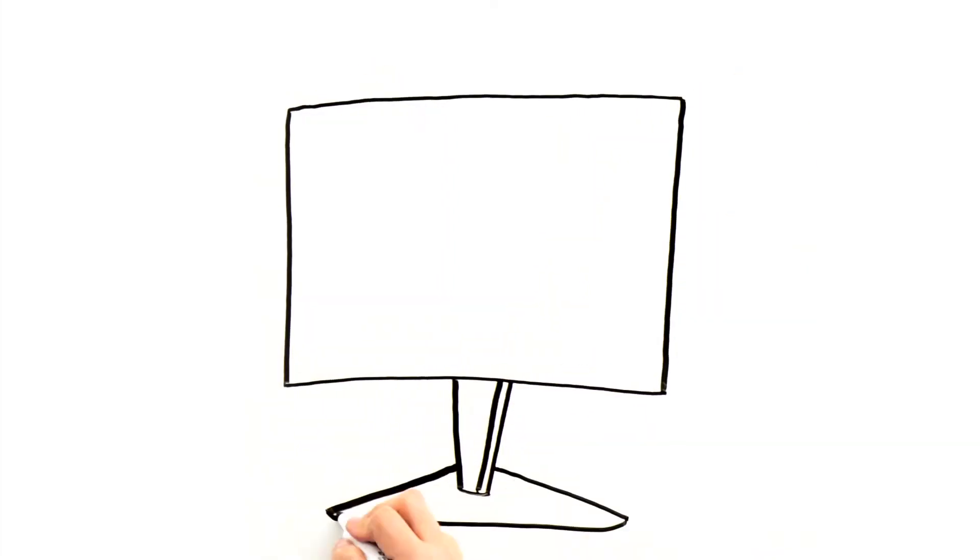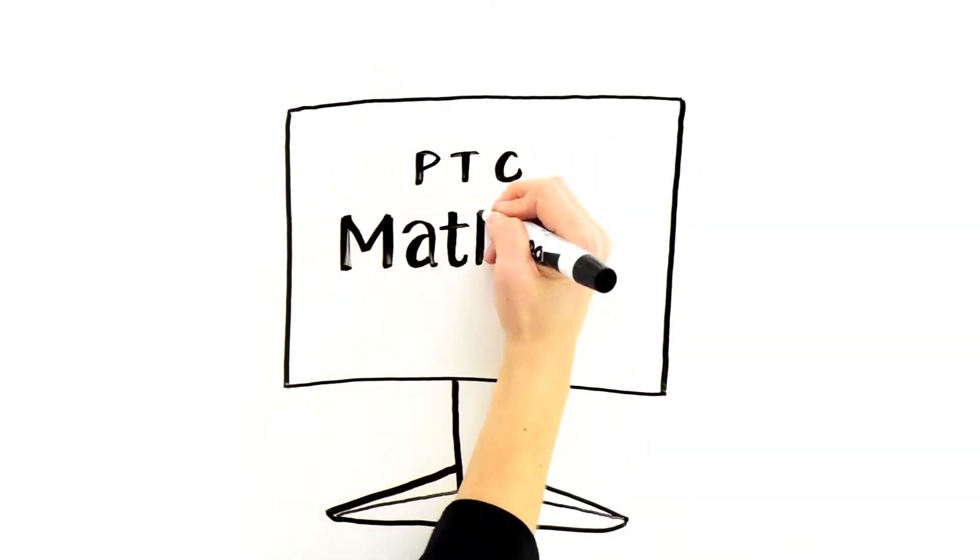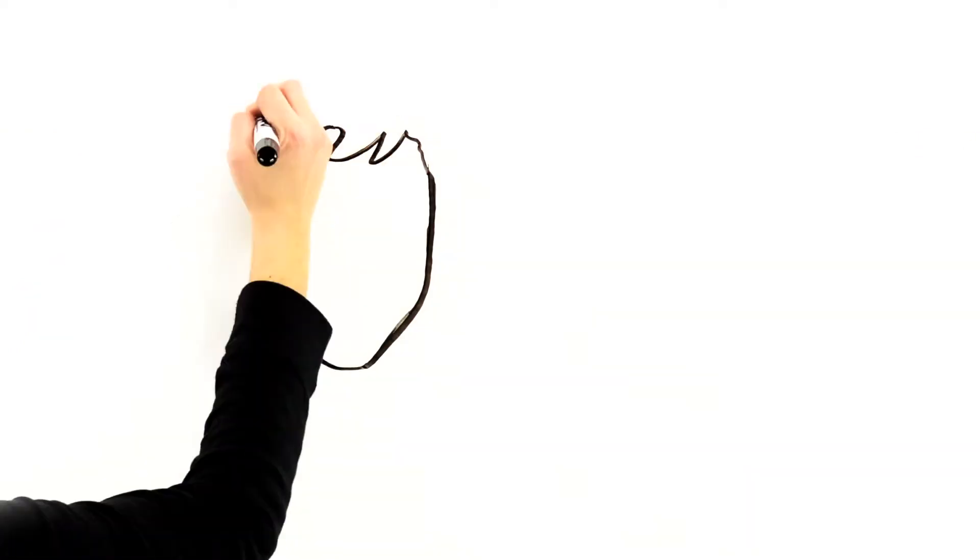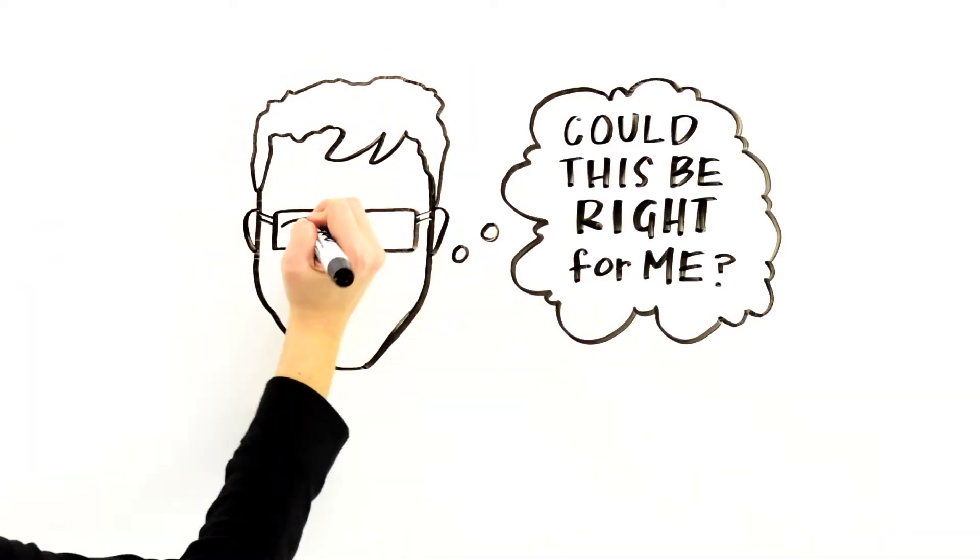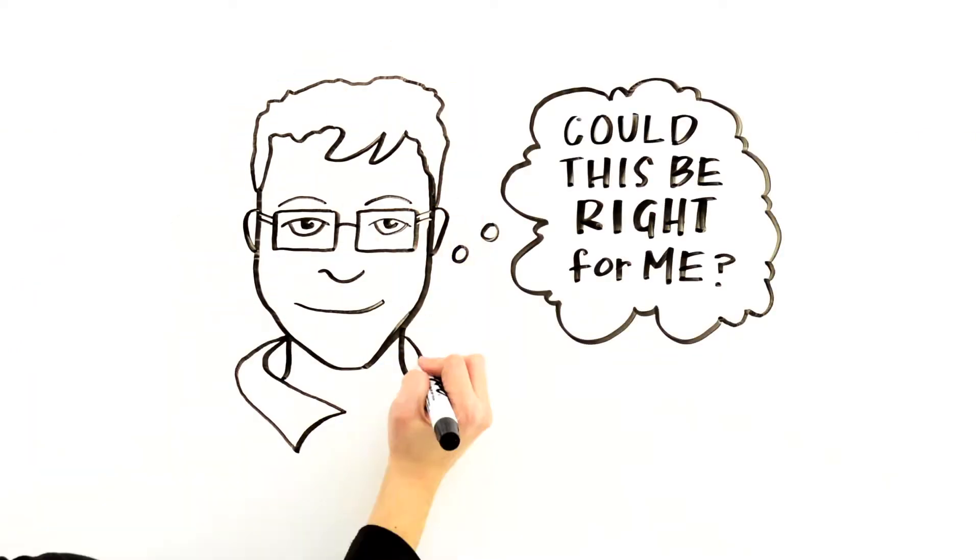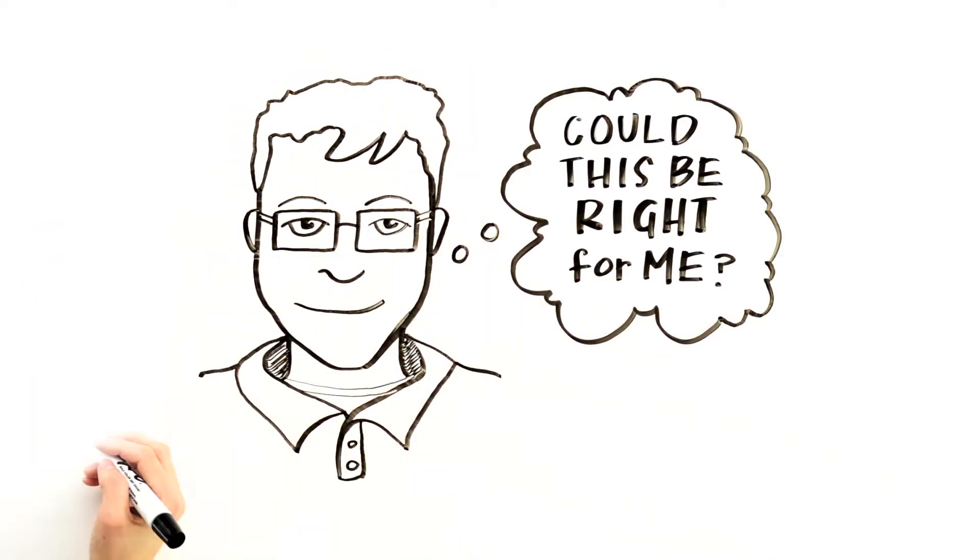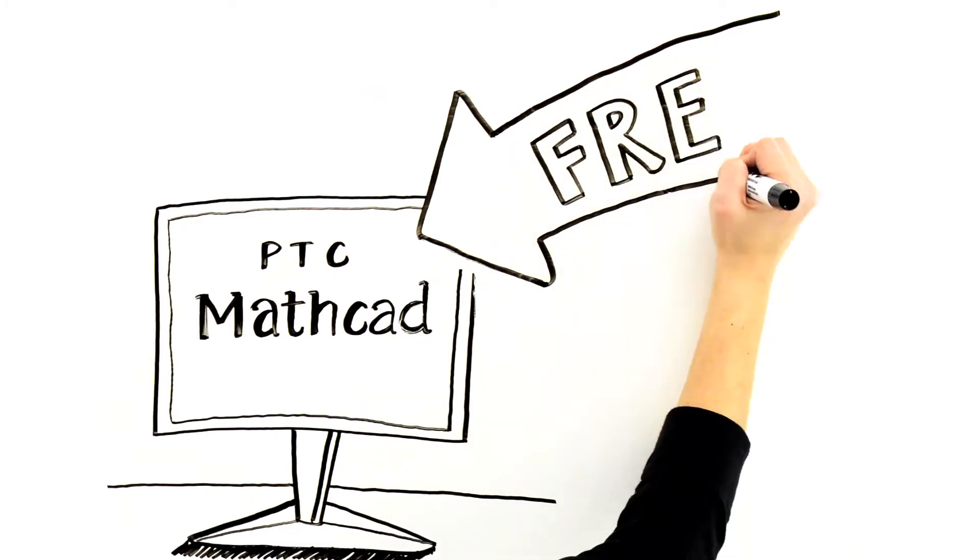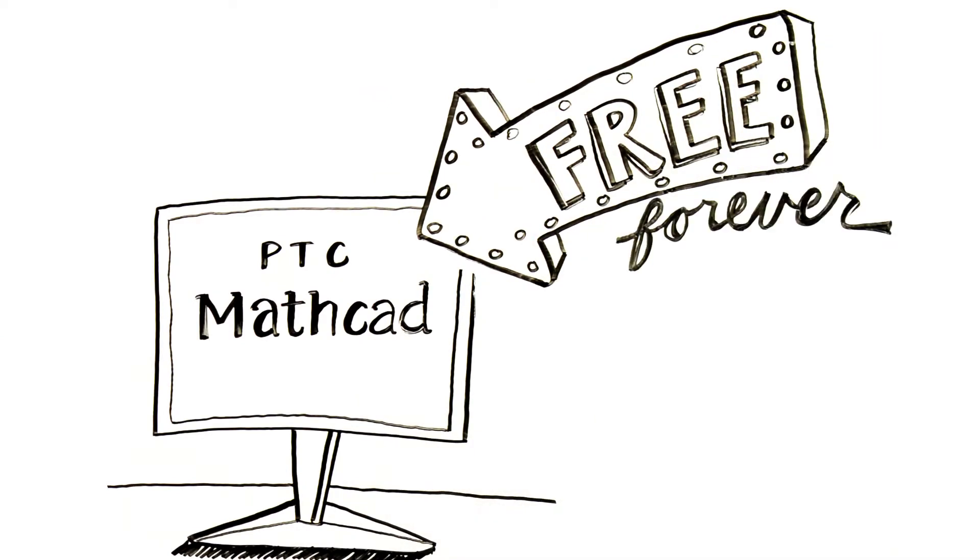Sometimes the only way to really appreciate something is to try it out. It's how you know something is right for you. We're so sure that PTC MathCAD is right for you that we're giving it to you free forever.